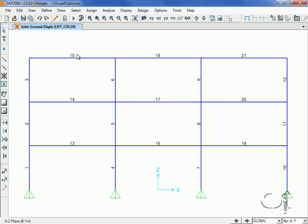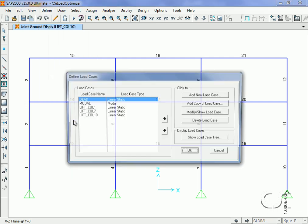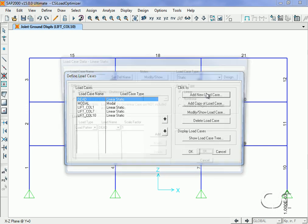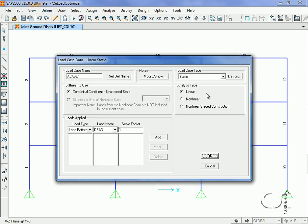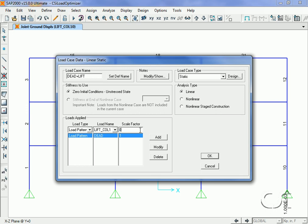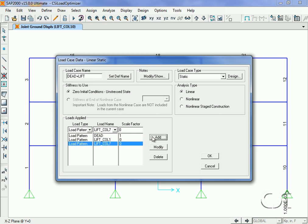Next, we will create a linear load case where we combine the dead load case with all three of our column displacement cases. We will call this case Dead Plus Lift. We will assign a factor of one to the dead load case, but the displacement cases will all have a factor of zero. The actual factors required to reach our target force will be determined by the optimizer.